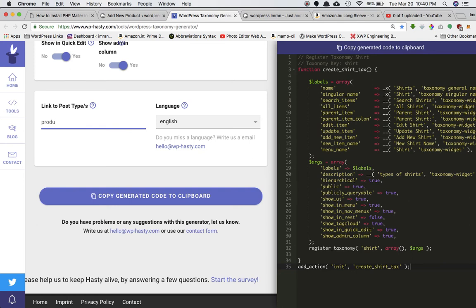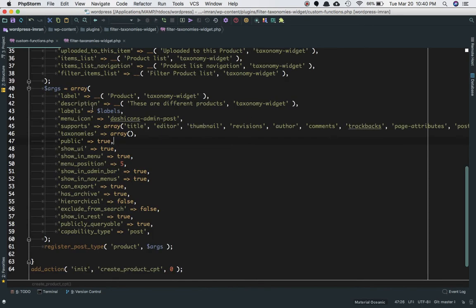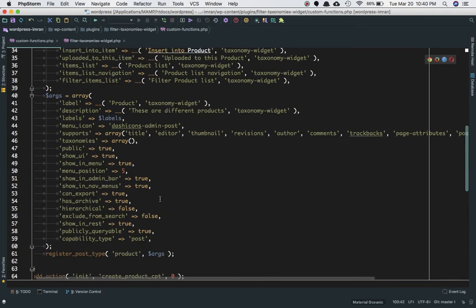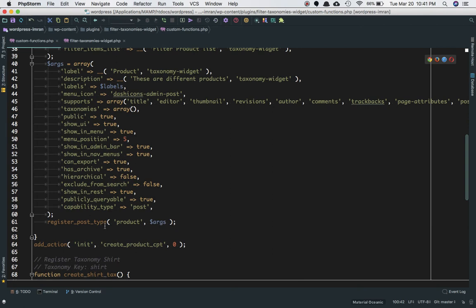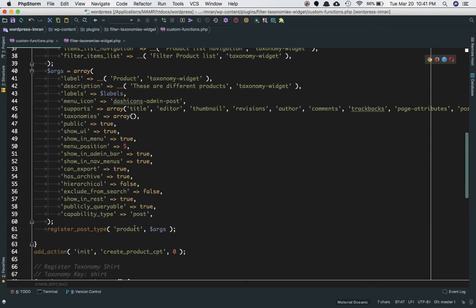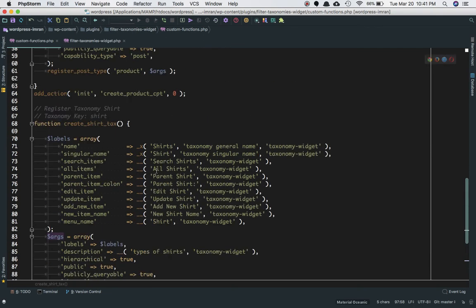I'm going to copy this generated code and paste it into my custom functions.php file, which we created in the previous video. Just like you have register_post_type to register a custom post type and hook it to the init action, here you have register_taxonomy to register a custom taxonomy. You pass the taxonomy name 'shirt', then the post type name 'product', and then the arguments.